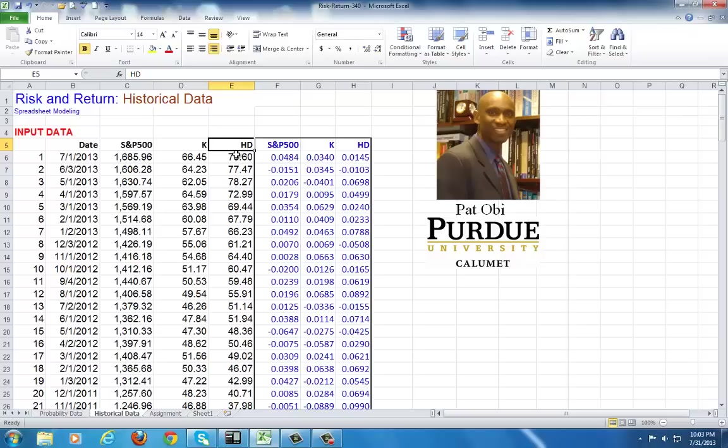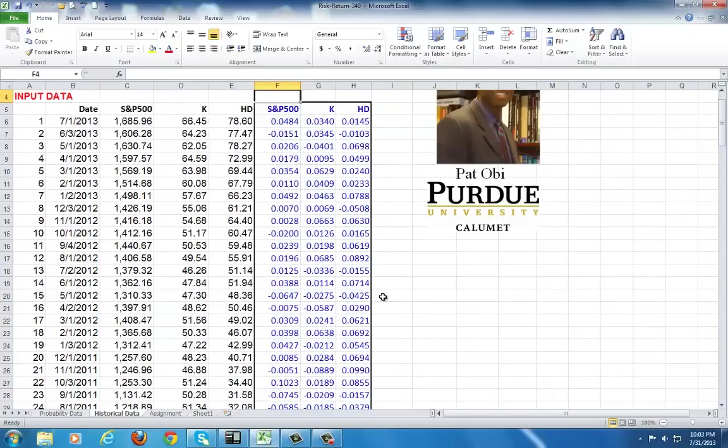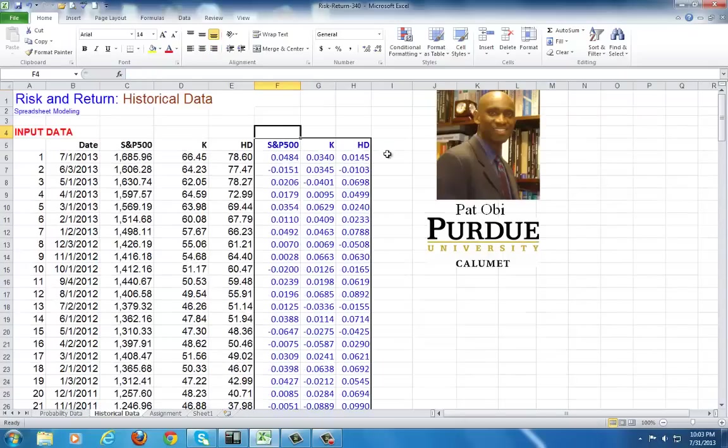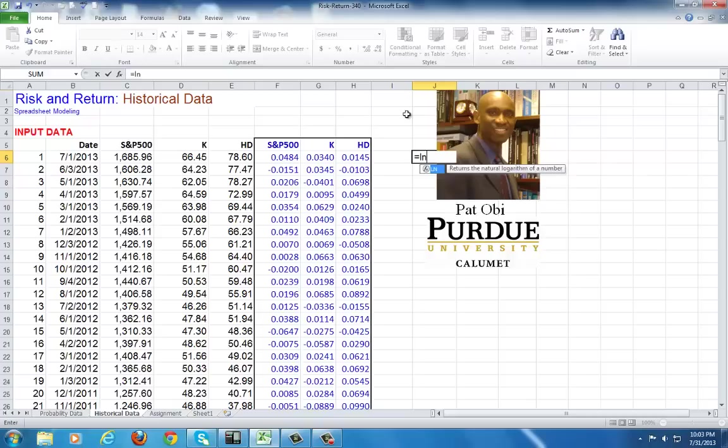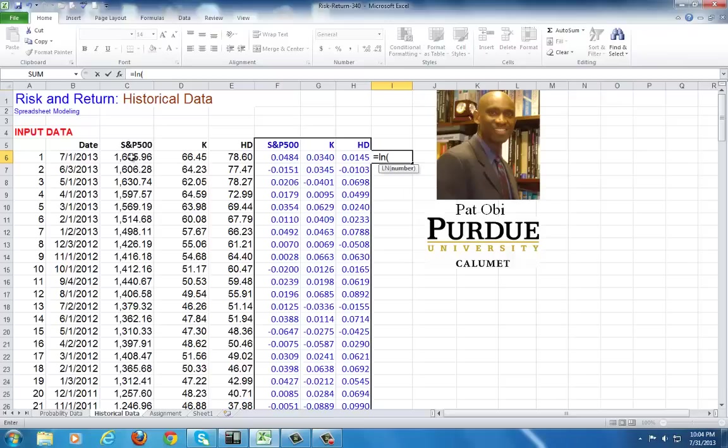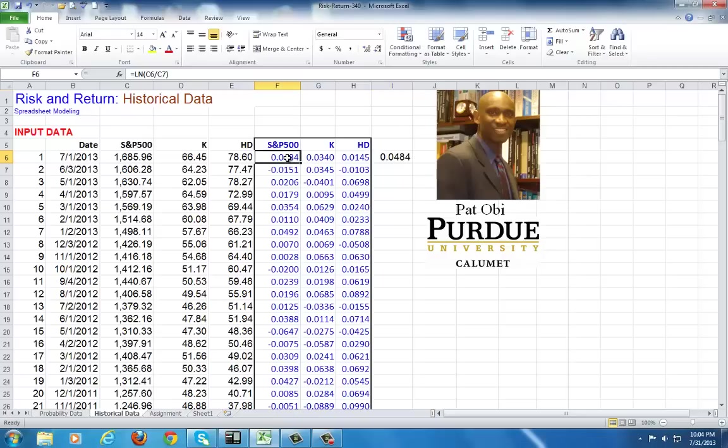The first thing to do here is to calculate the corresponding monthly returns using the logarithmic form. To do so, you use the function =LN, open parenthesis, and you click on the current price divided by the preceding price, close parenthesis. Then you can copy it across and copy it down.